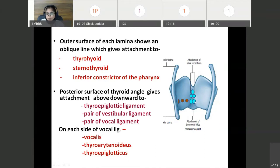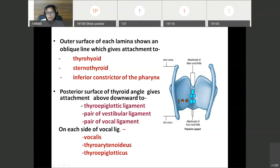On each side of the vocal ligaments there is attachment of three muscles: vocalis, then thyroarytenoid, and thyroepiglottic. So on each side of the vocal ligaments there is attachment of these muscles.